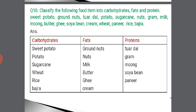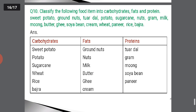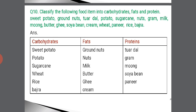Classify the food items into carbohydrates, fats, and proteins. Carbohydrates: sweet potato, potato, sugarcane, wheat, and rice. Fats: groundnuts, nuts, milk, butter, ghee, and cream. Proteins: dal, gram, moong, soya bean, and paneer — they are rich sources of proteins.